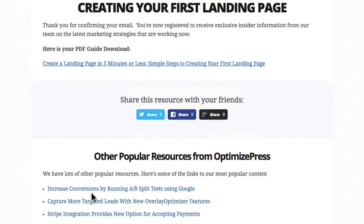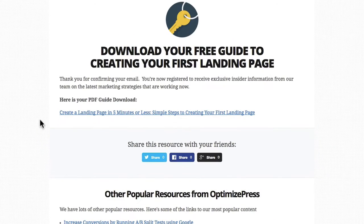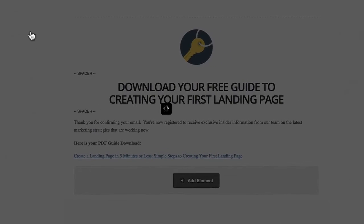So this is the download page, and like I said before it works well with the thank you page. Let's just jump in and have a look at it from the live editor.